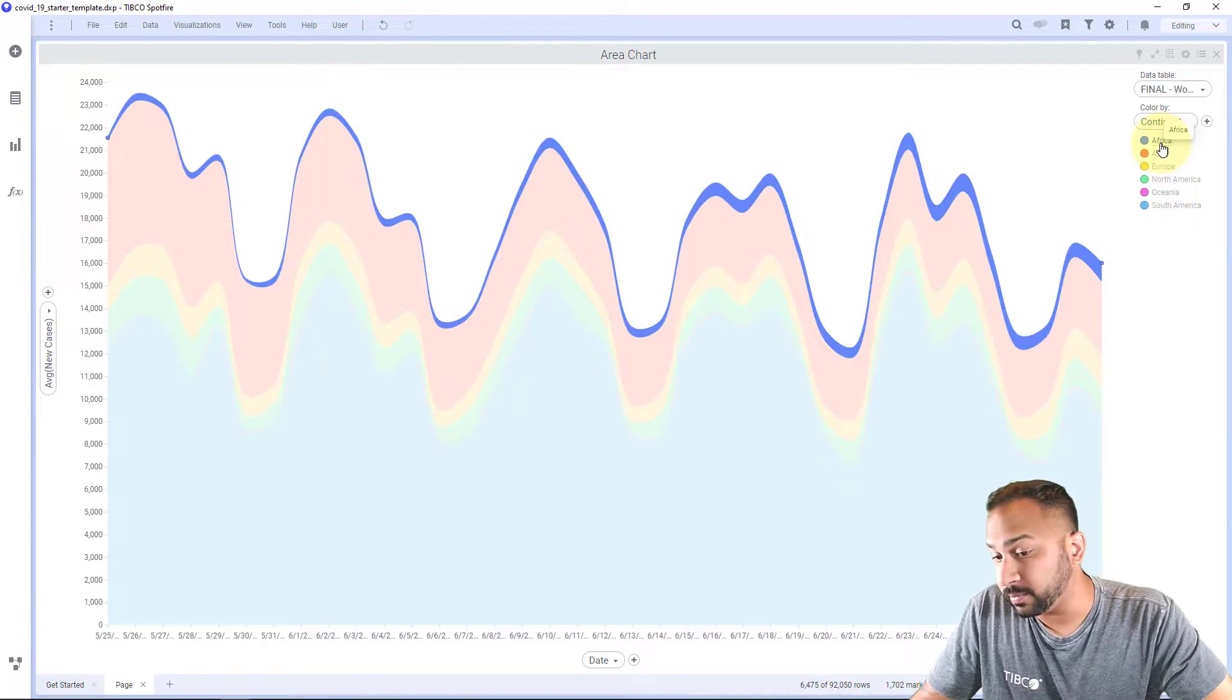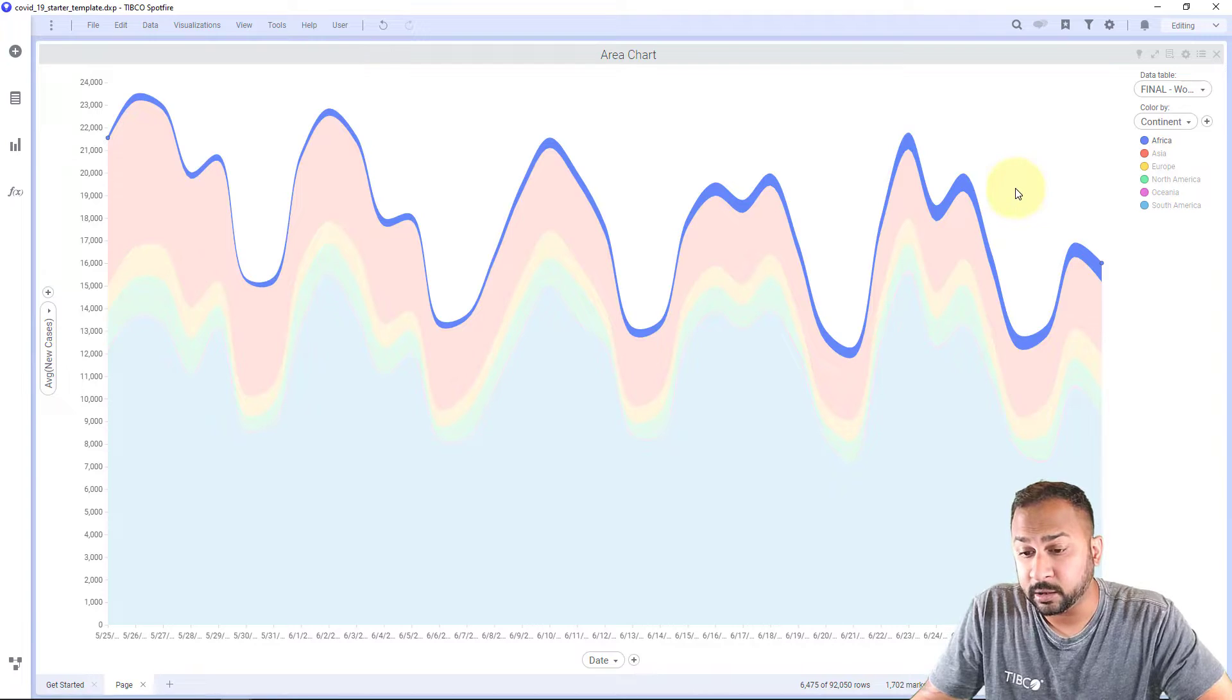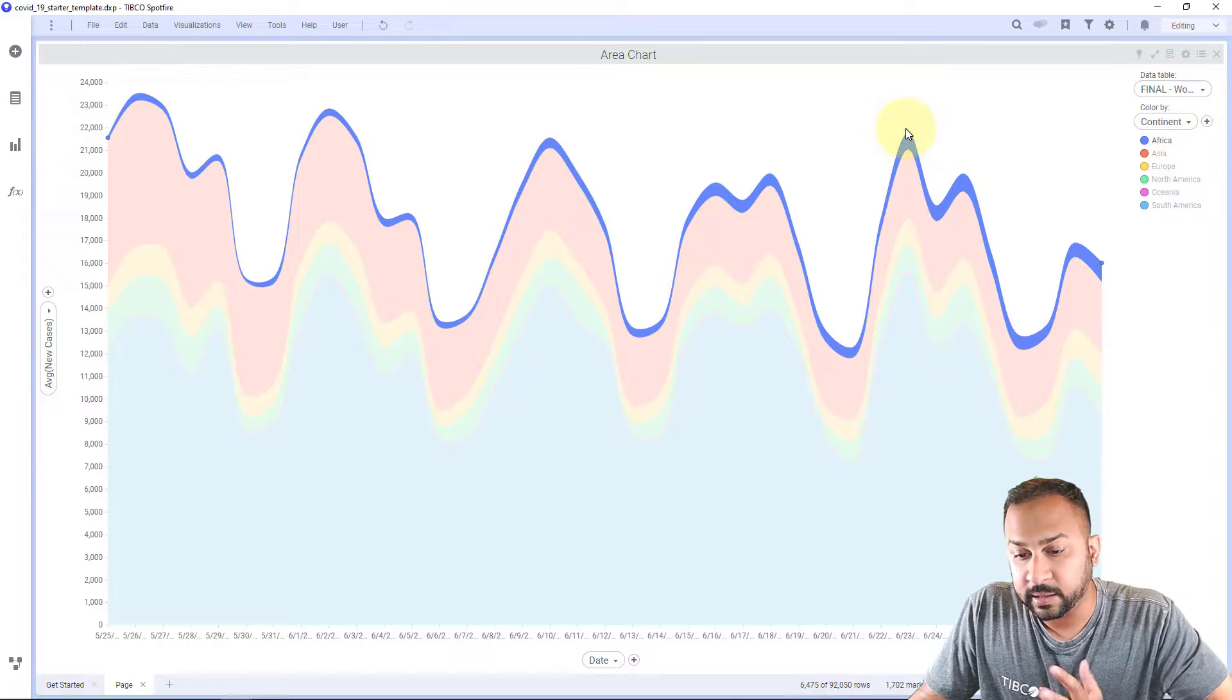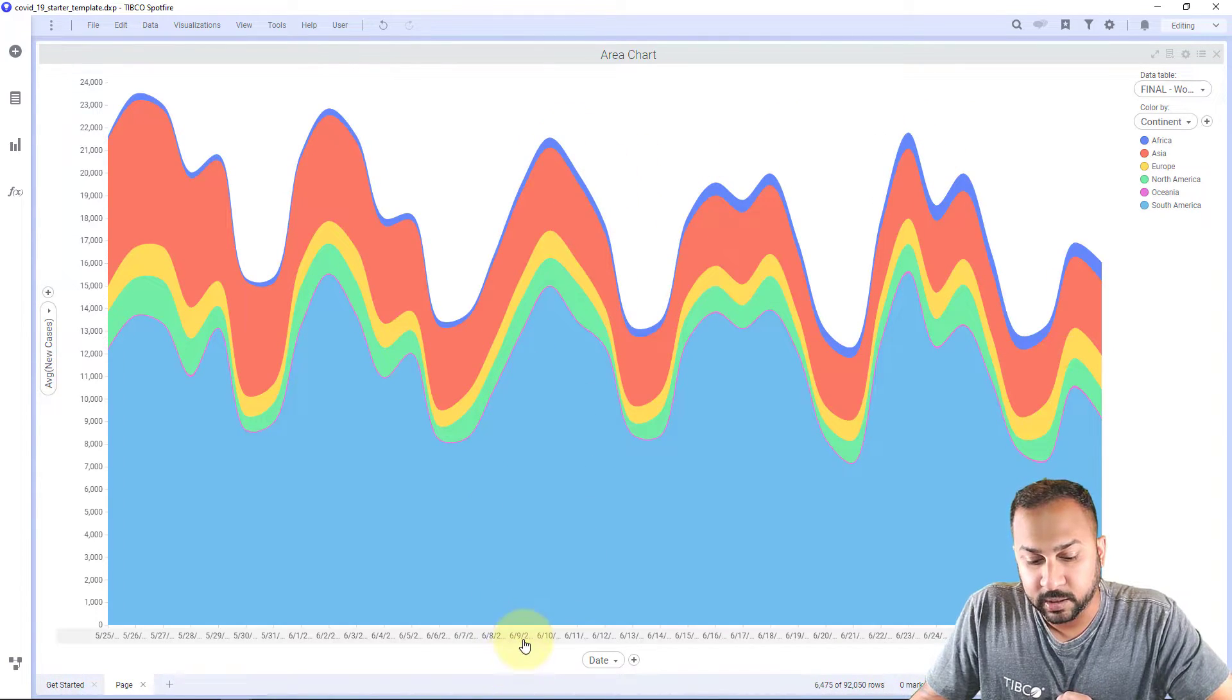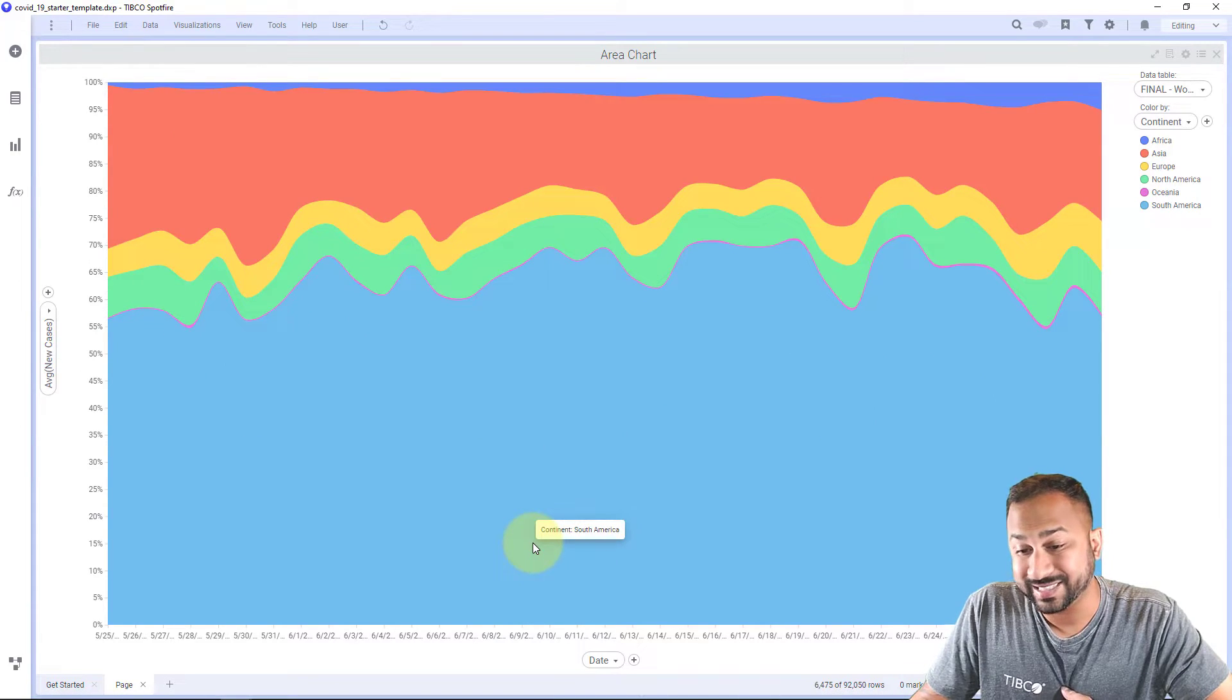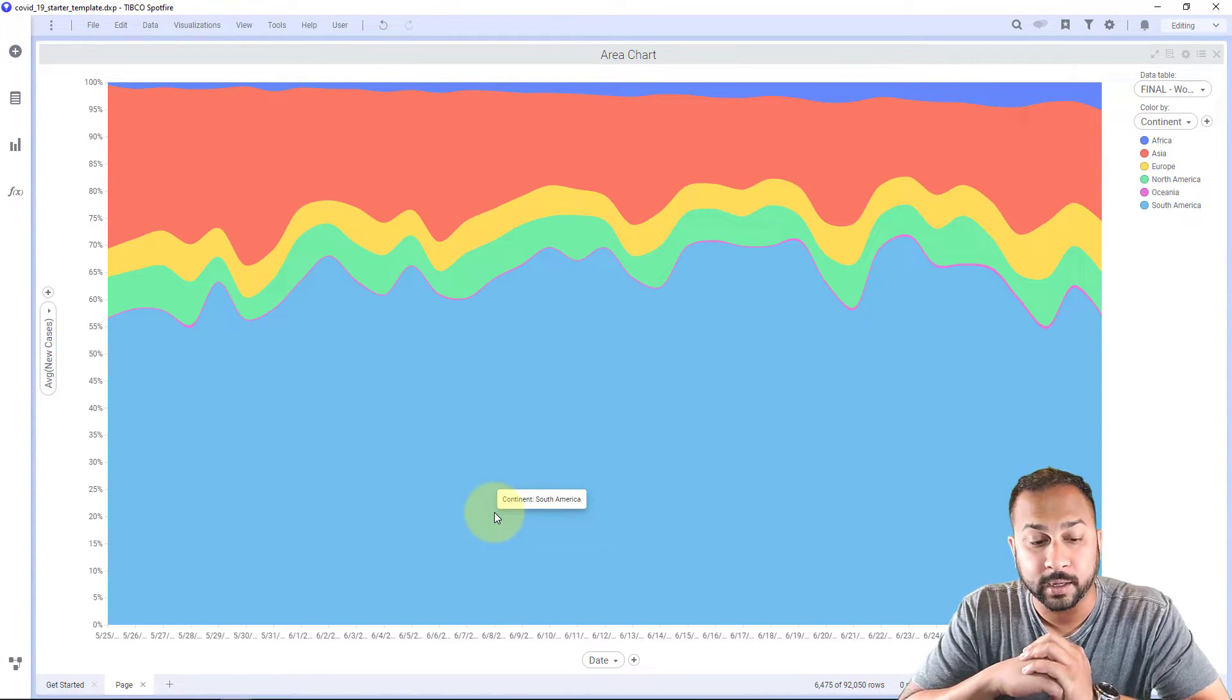Although we do think there might be a little bit of underreporting in Africa with just how some of the case trends have been going. But nevertheless, here we are. We can see this. We also have some options here. We can change this to 100 percent stacked. And this is showing the makeup of the total here.